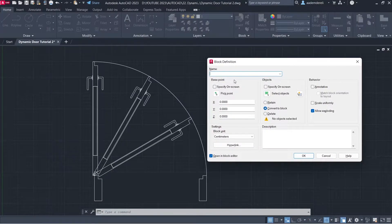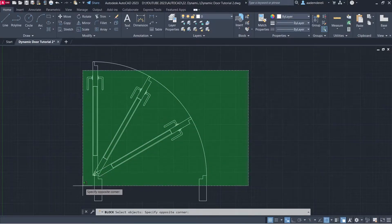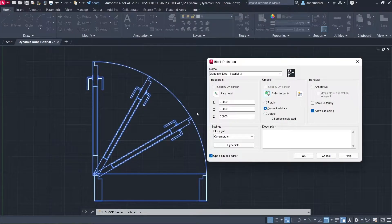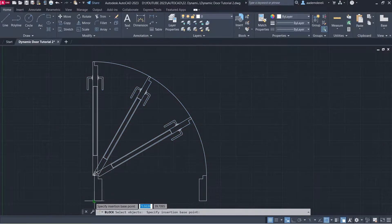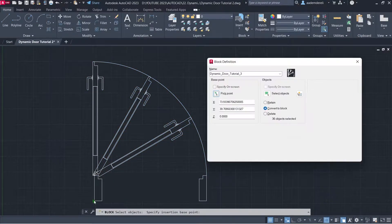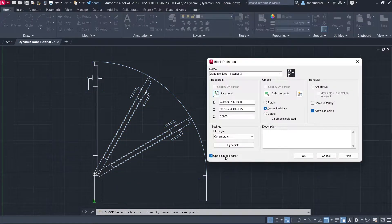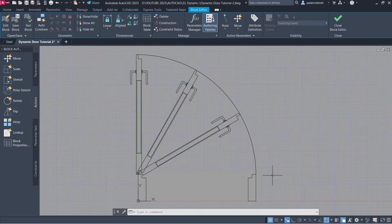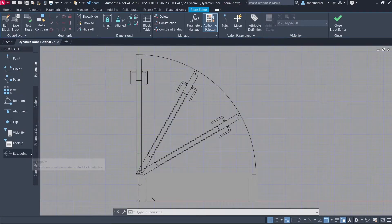Name: Dynamic Door Tutorial 3. Select Objects. Pick Point. Click OK.